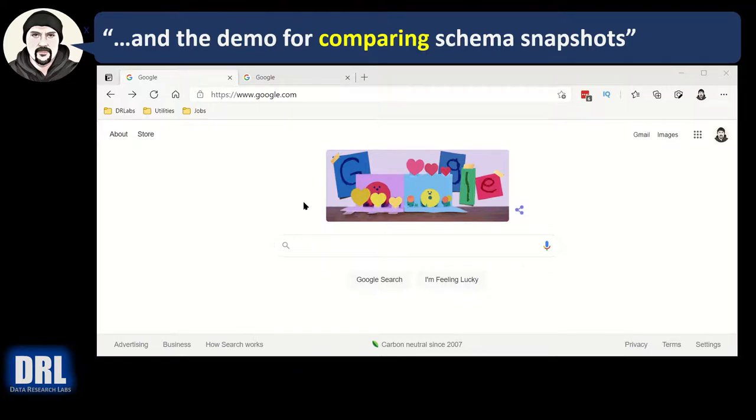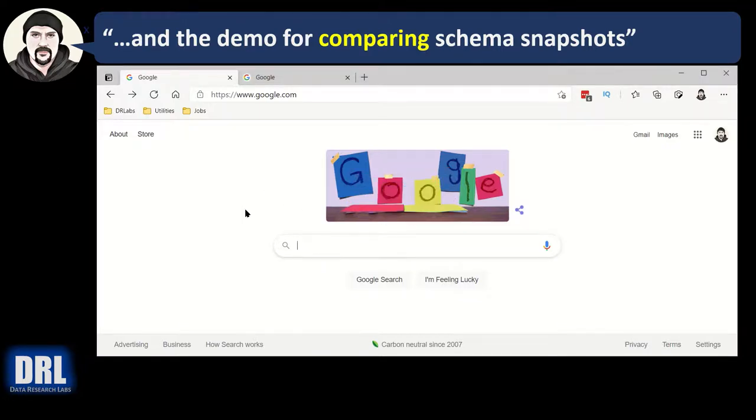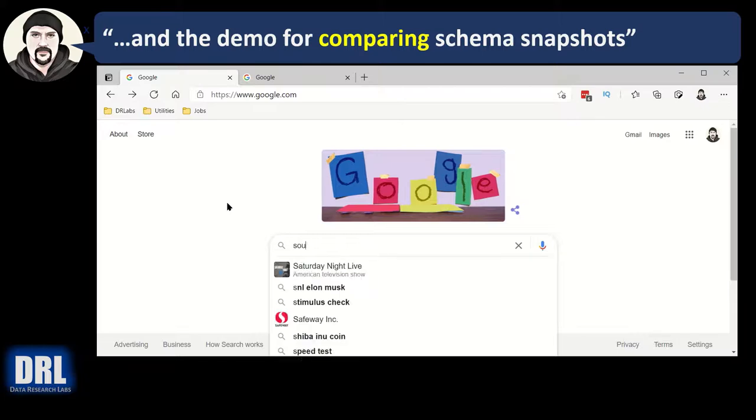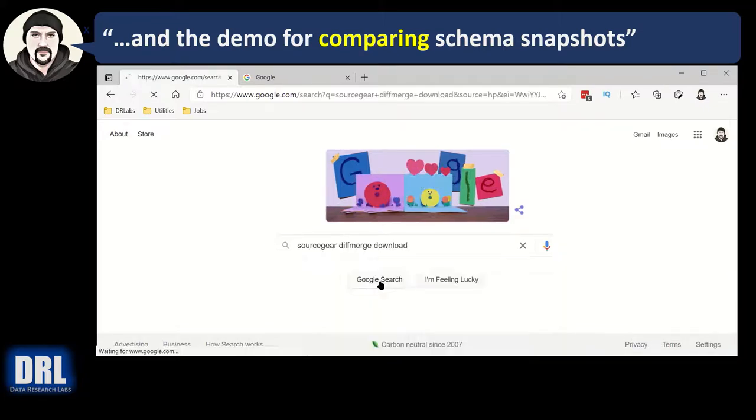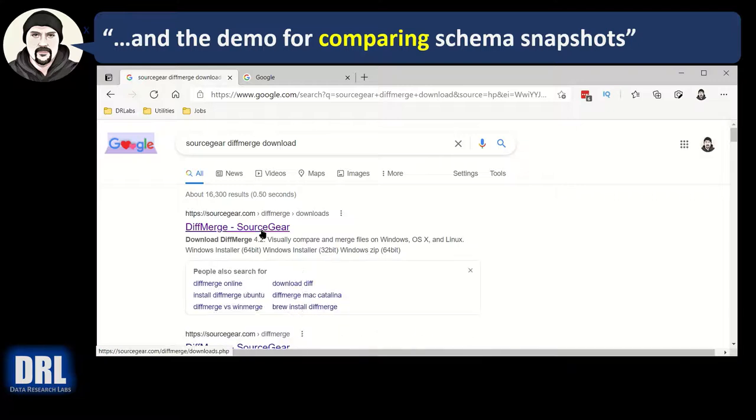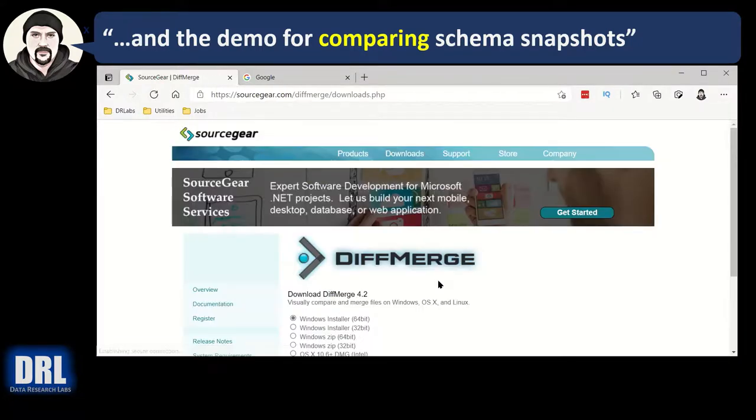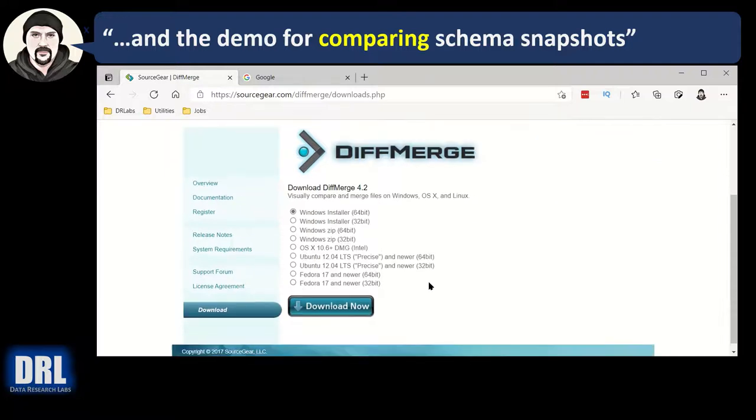And the final demo for how to compare the schema snapshots. First you'll need a text diffing tool. My favorite is SourceGear DiffMerge. Just look that up in Google, click SourceGear DiffMerge, download the top one, DiffMerge SourceGear, click that.